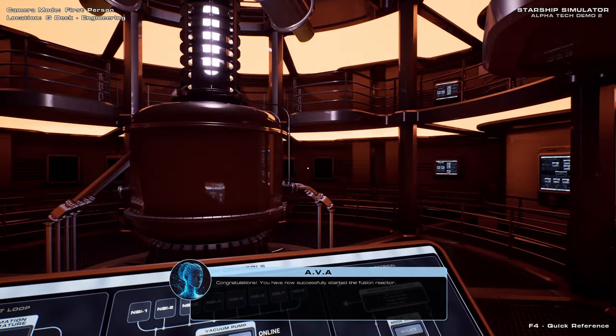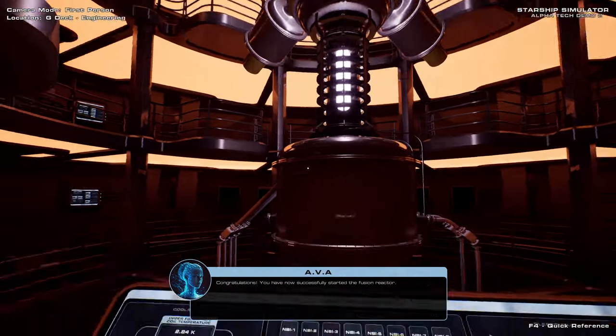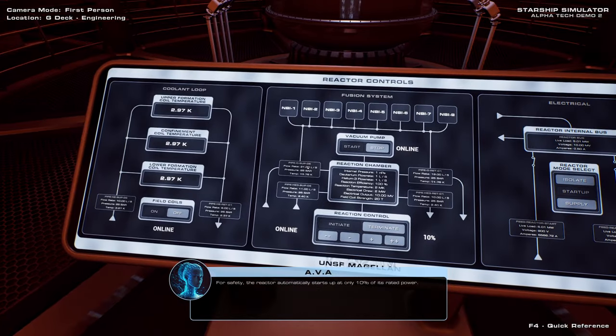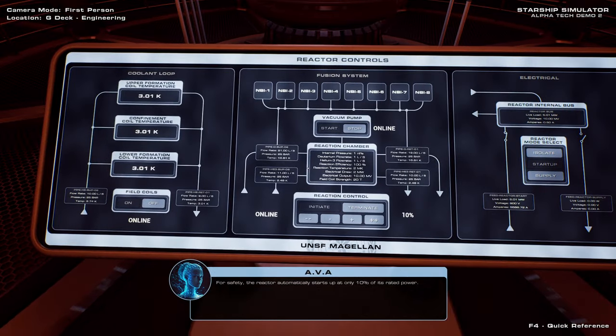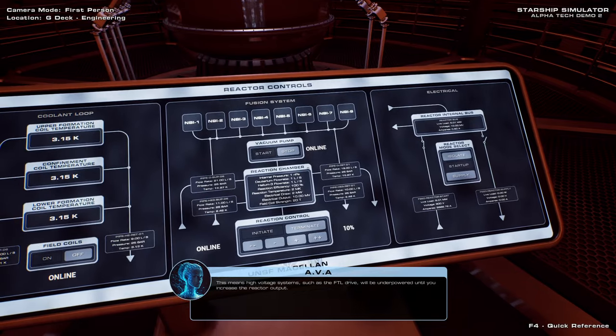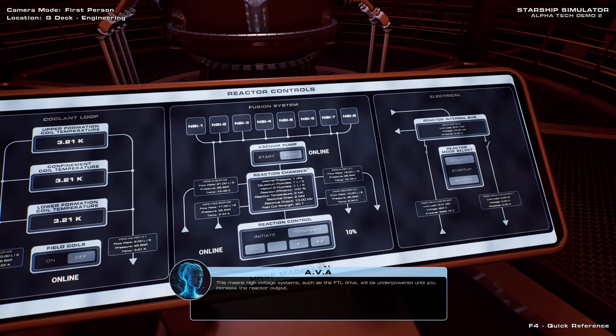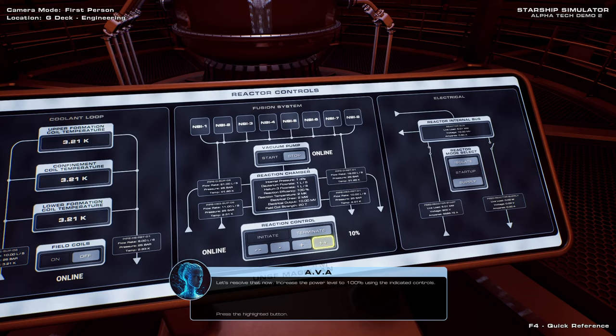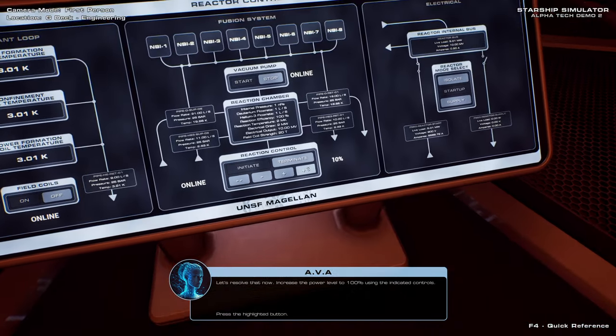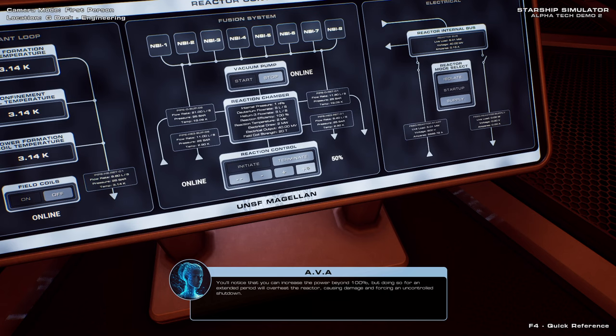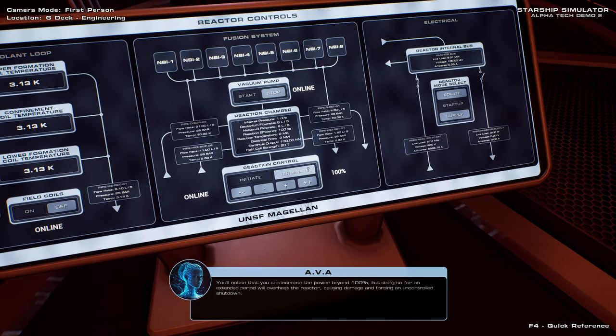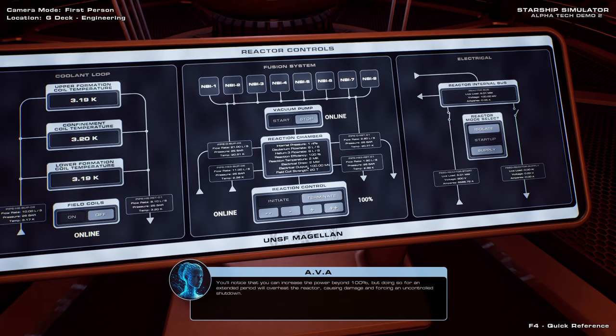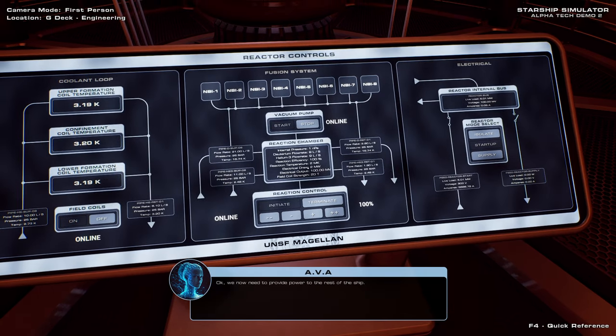For safety, the reactor automatically starts up at only 10% of its rated power. Terminate. This means high voltage systems, such as the FTL drive, will be underpowered until you increase the reactor output. Let's resolve that now. Increase the power level to 100%. You'll notice that you can increase the power beyond 100%, but doing so for an extended period will overheat the reactor, causing damage and forcing an uncontrolled shutdown.